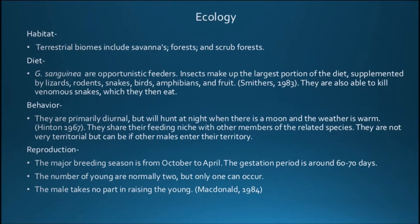They are primarily diurnal but will hunt at night when there is a moon and the weather is very warm. They share their feeding niche with other members of related species and are not very territorial, but can be if other males enter their territory. The major breeding season is from October to April.